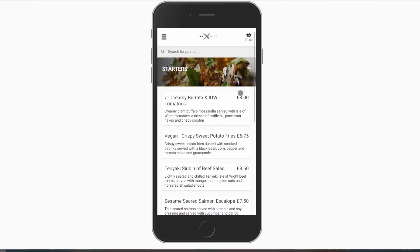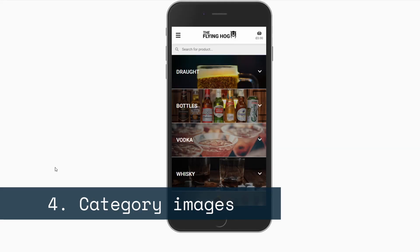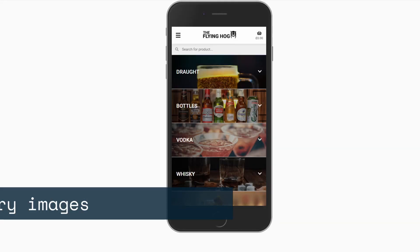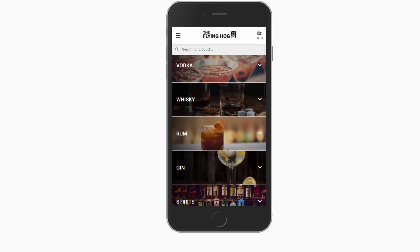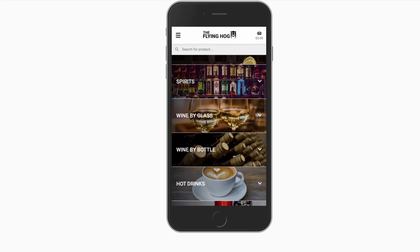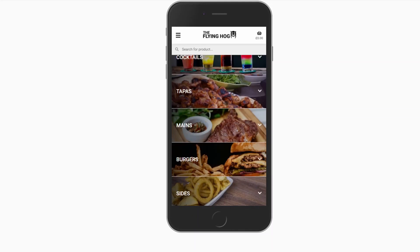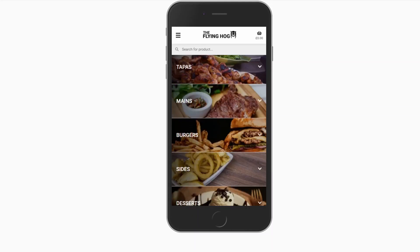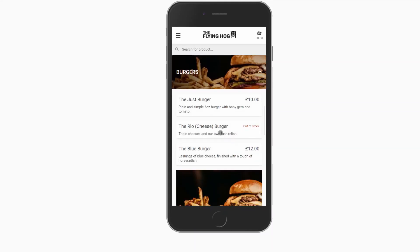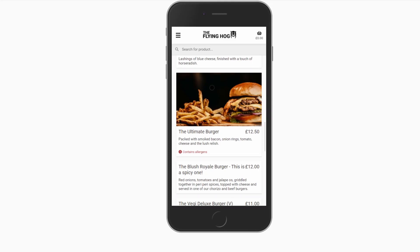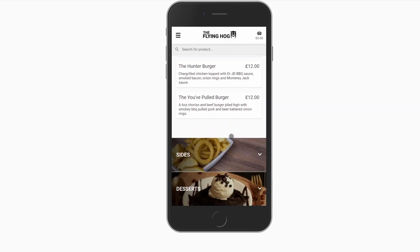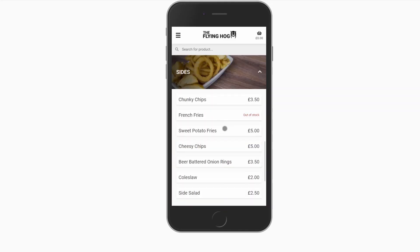The use of unique category images is by far the best way to add your own personality to the site. These can be used in conjunction with product images to really reinforce your brand.